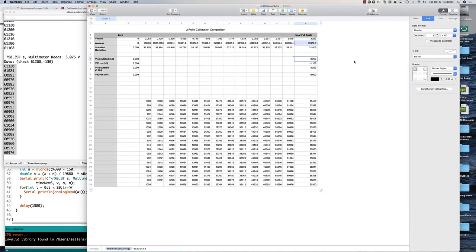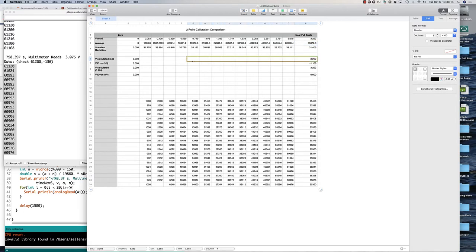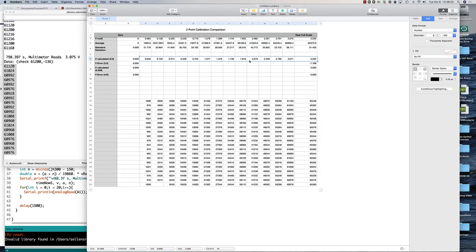If I calculate a value of voltage based on just assuming 3.3 volts and 2 to the 16th, then I'll get voltages that are pretty close to matching up.